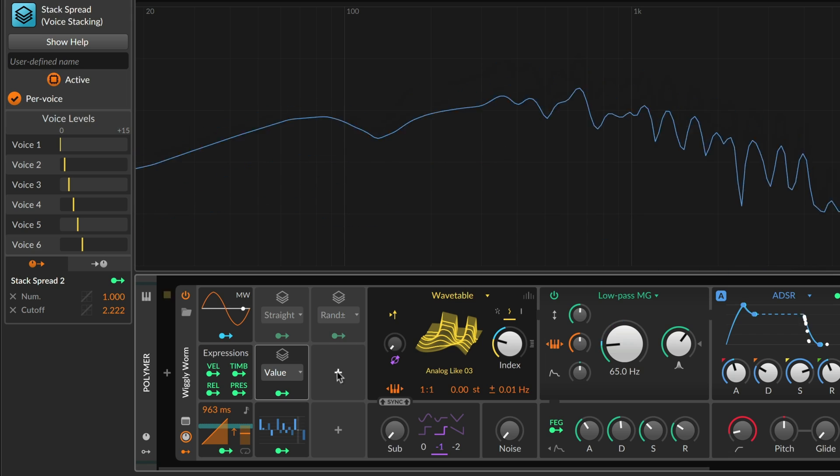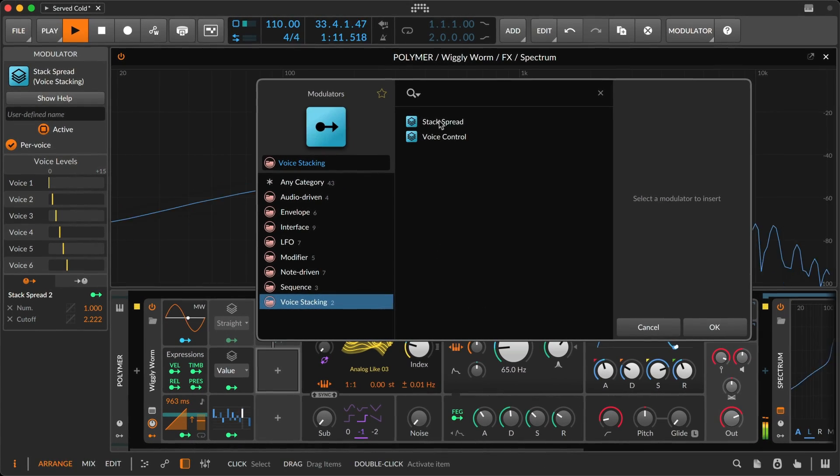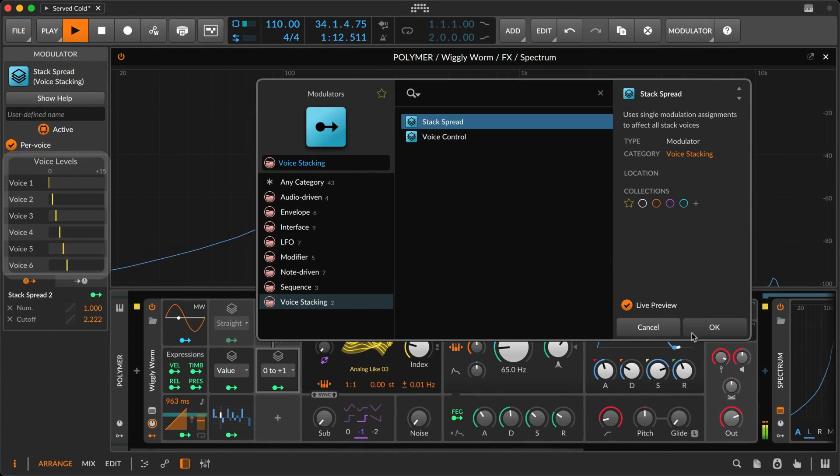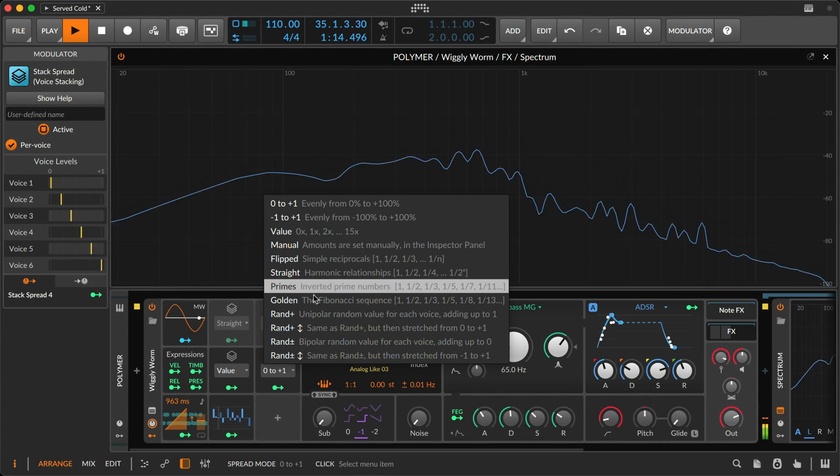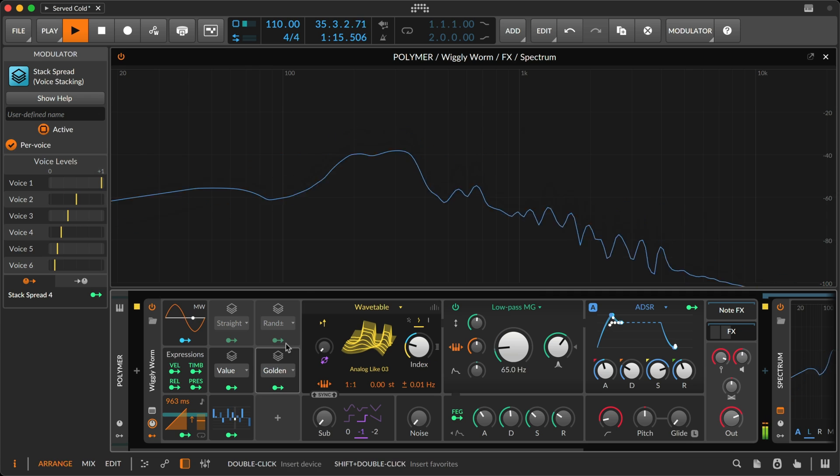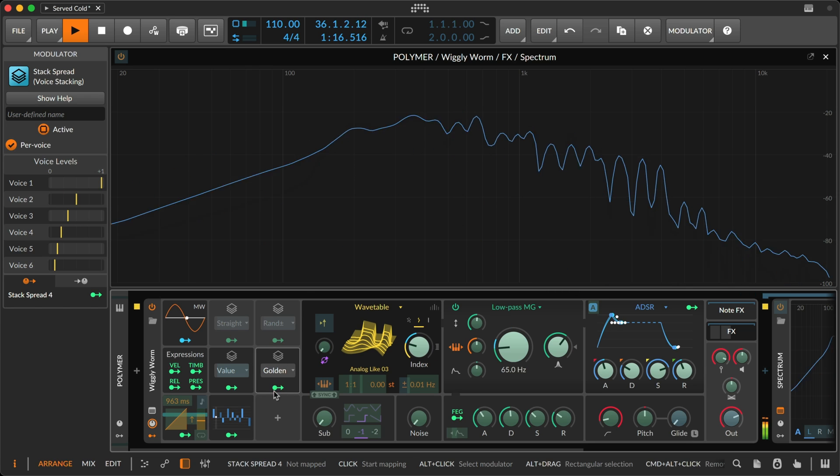Along with the original options are four new distributions, giving your voices nature's golden relationship.